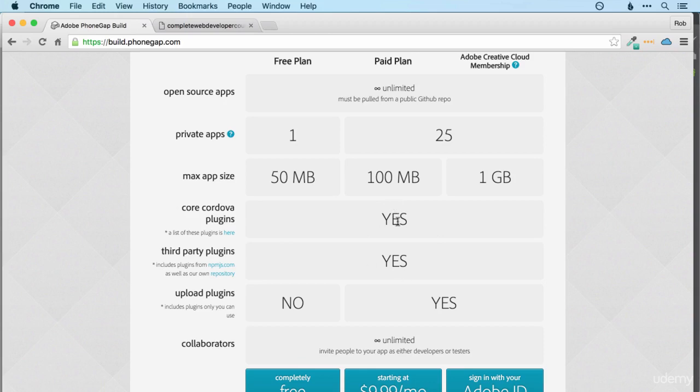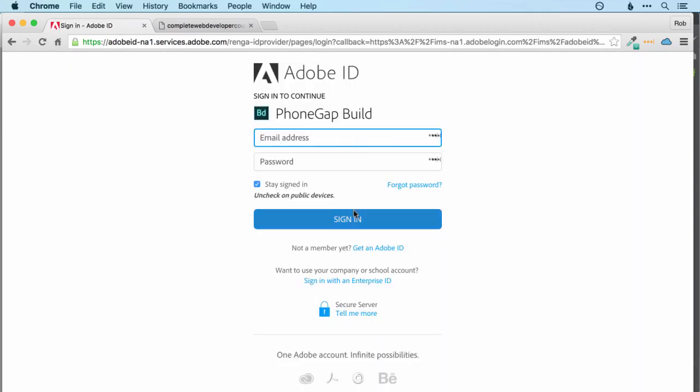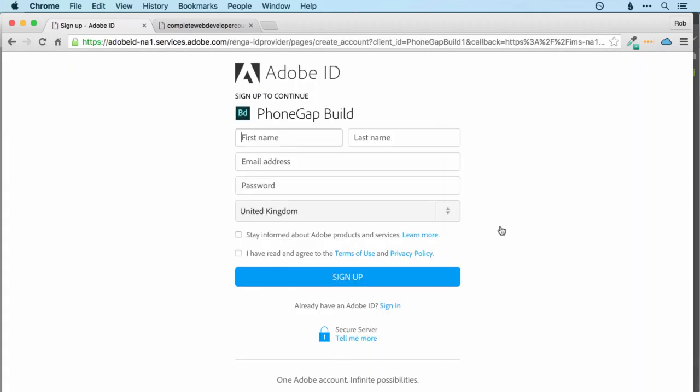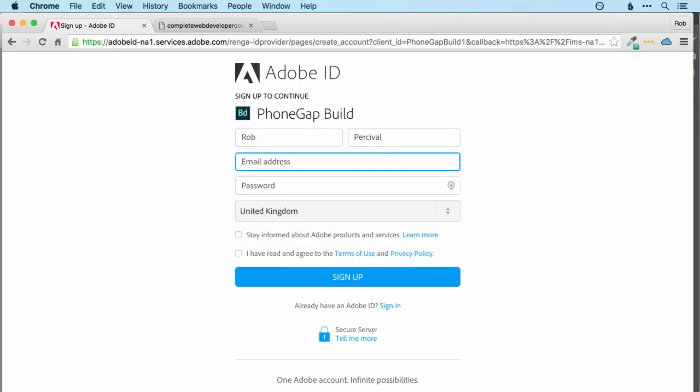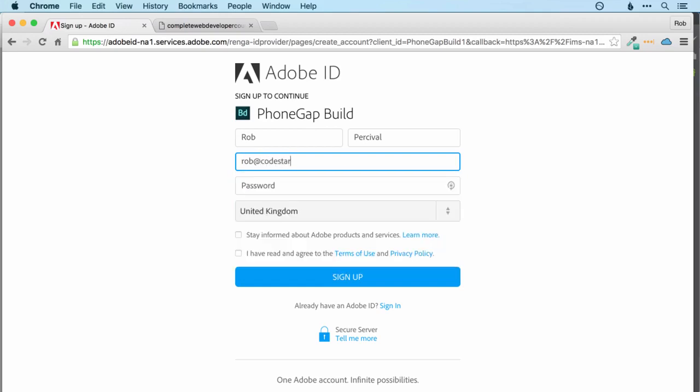Not that we're going to be actively using any of those today. So click the completely free button and then you'll need an Adobe ID. So I'll pretend that I don't have one and sign up for one. I'll use Rob at Codestars.com.